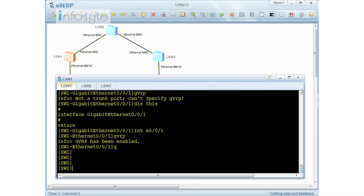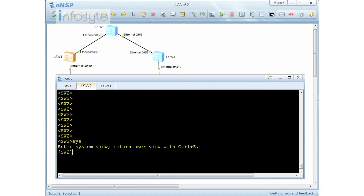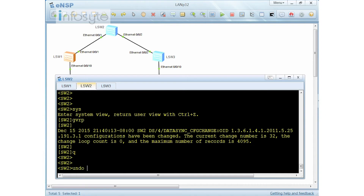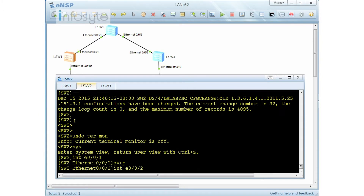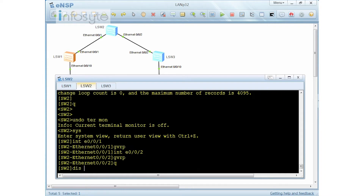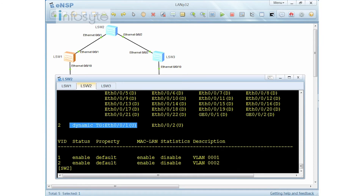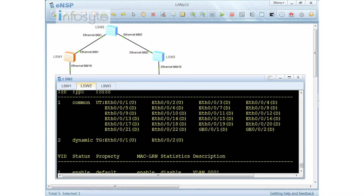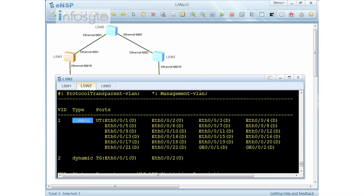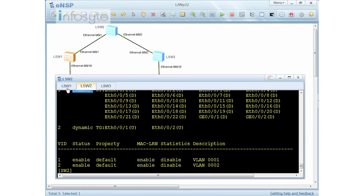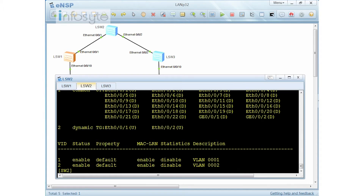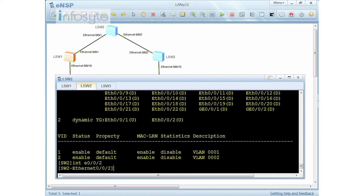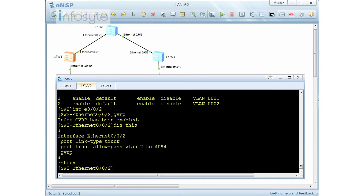I'm going to do it on Switch 2 as well. Switch 2 is a new switch, so firstly I have to enable GVRP first. Then I go into interface E0/0/1 GVRP and interface E0/0/2 GVRP. When I do a display VLAN, you'll notice that the GVRP has been configured straight away — you'll notice that it's dynamic. On Switch 1 the VLAN is common (manually created); on Switch 2 it's dynamic. Ethernet 0/0/2 GVRP has been configured as well, and this is also a trunk port.